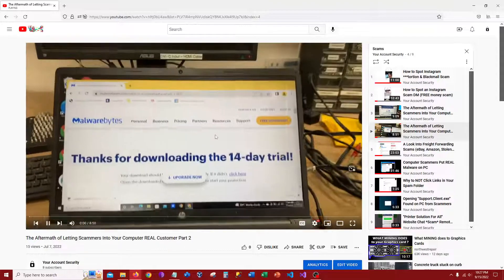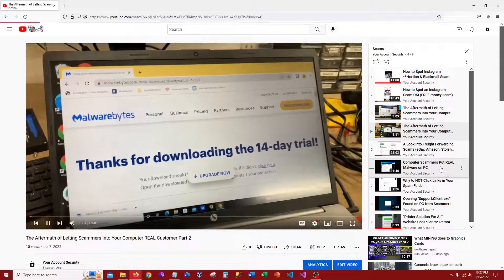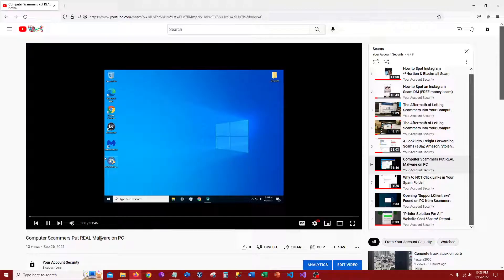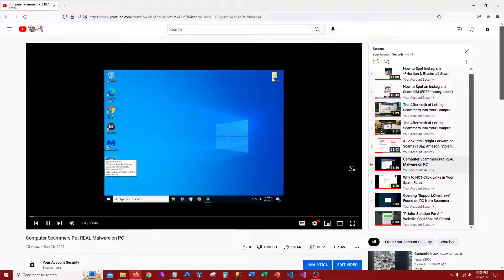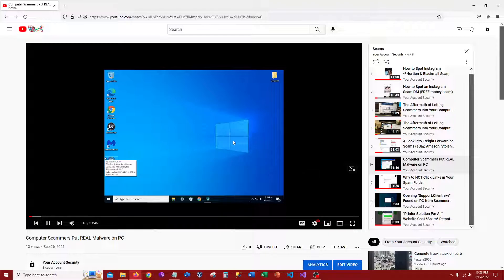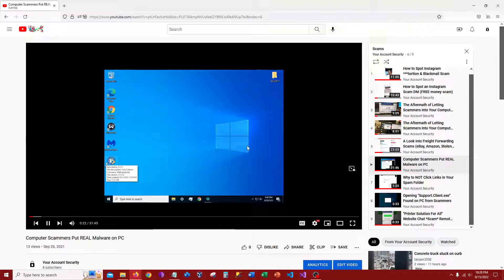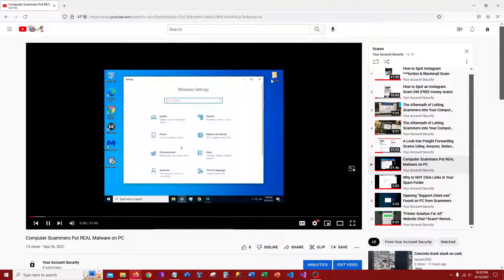This is the second video, and then a couple other videos of computer scammers put real malware on PC. There's the folder right there. This video is talking about a lot of spyware. Malwarebytes antivirus, it's free, at least paid for the paid version, but the free version works just as well. But it found a lot of spyware through these applications.